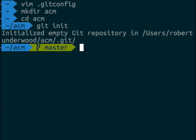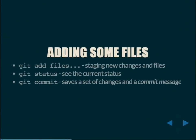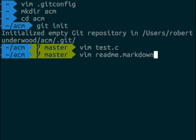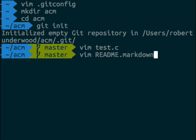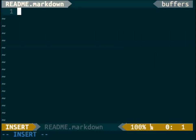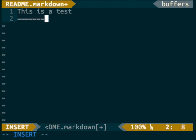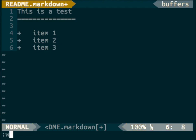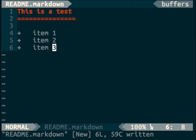Now that we've initialized our repository, we can start doing normal things. Let's start by adding some files. A very common thing on GitHub projects is to have a README file — the format is all caps 'README'. We created a README.markdown file with a header 'This is a test' and items 1, 2, and 3 as our initial README.